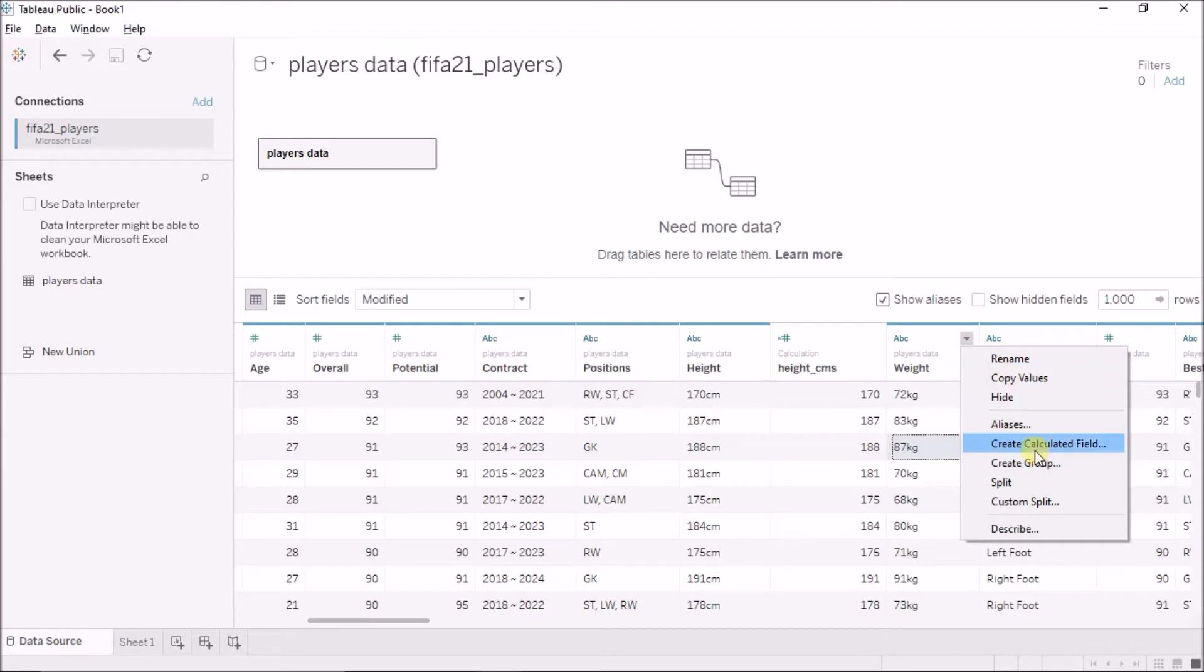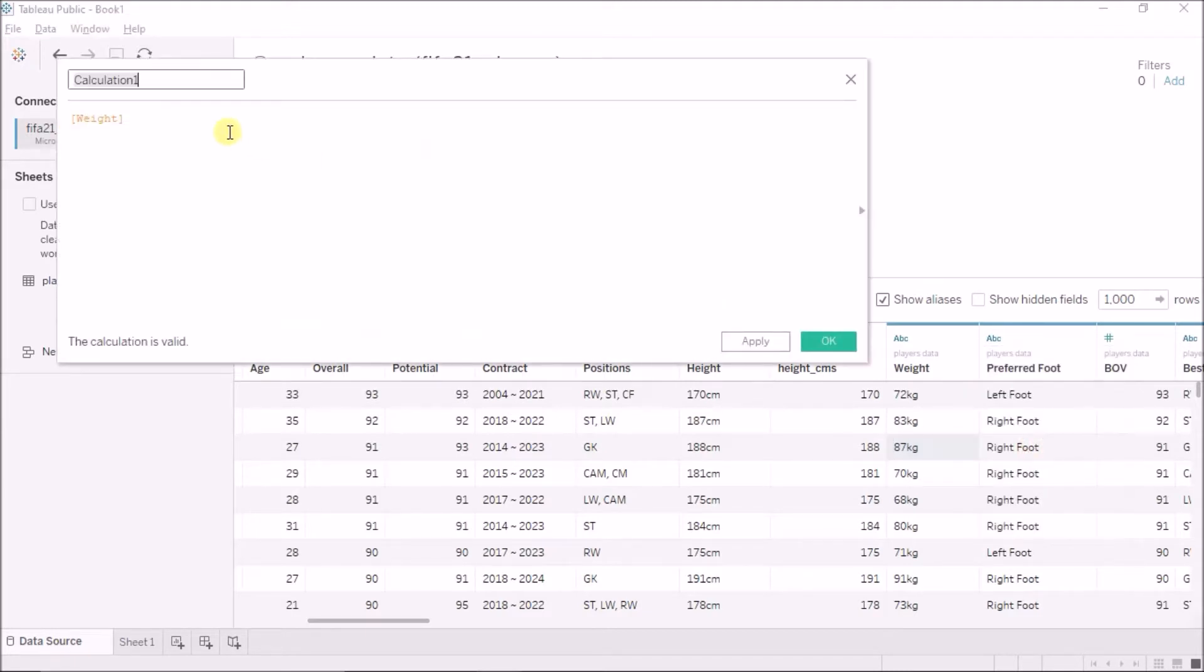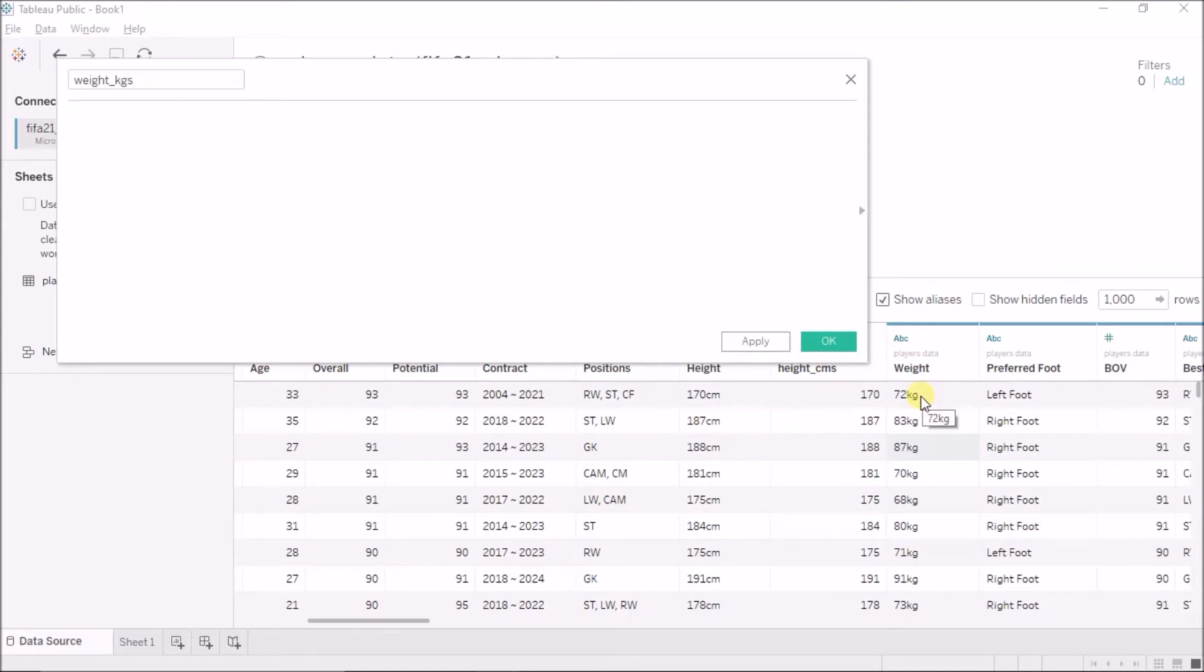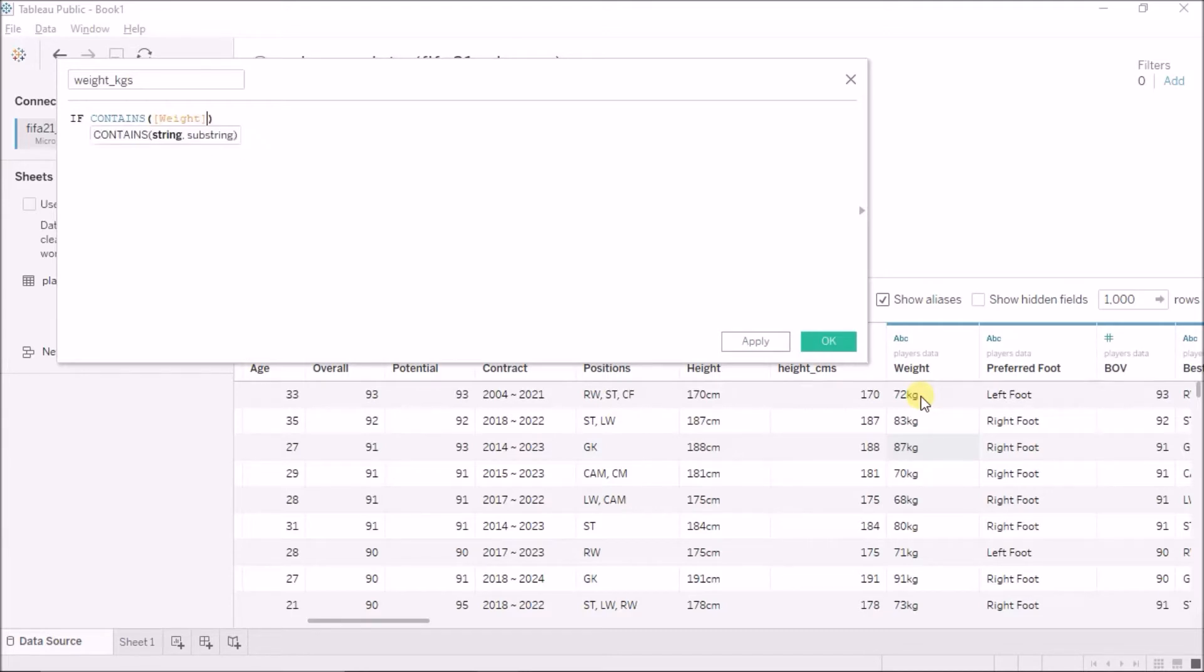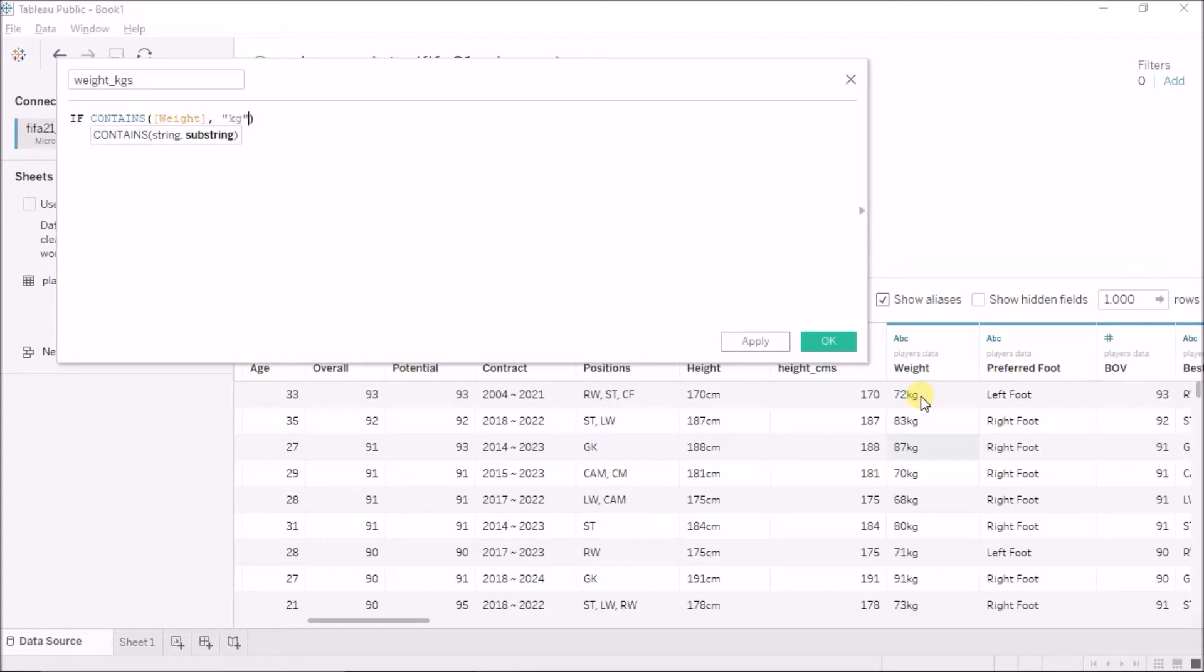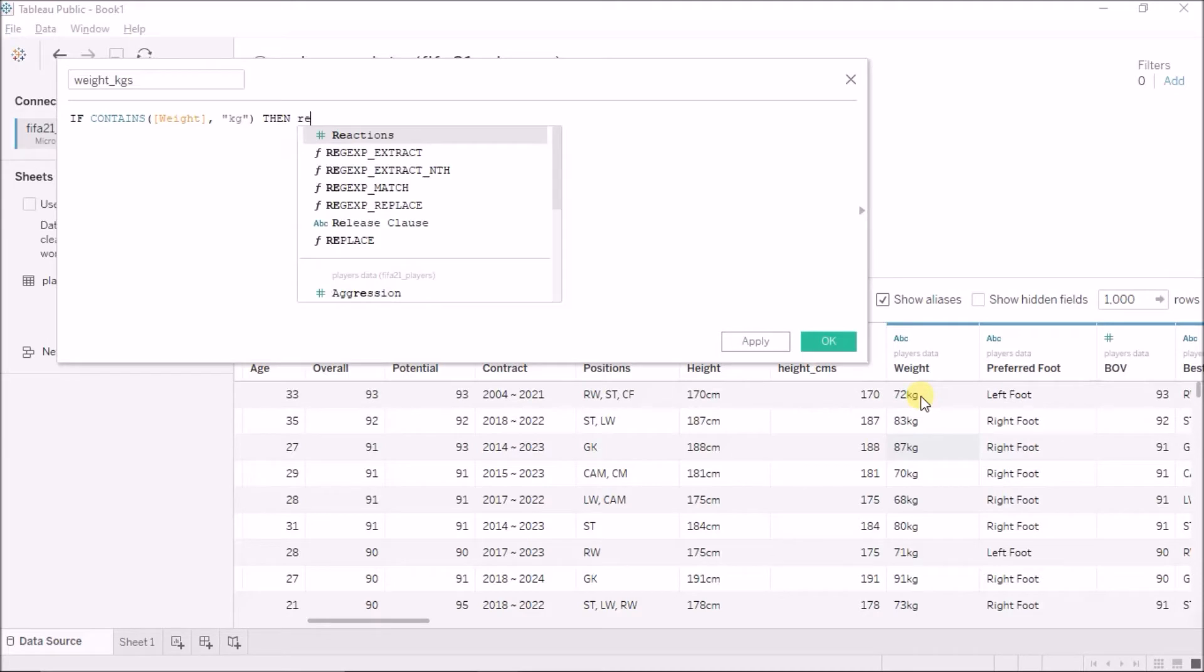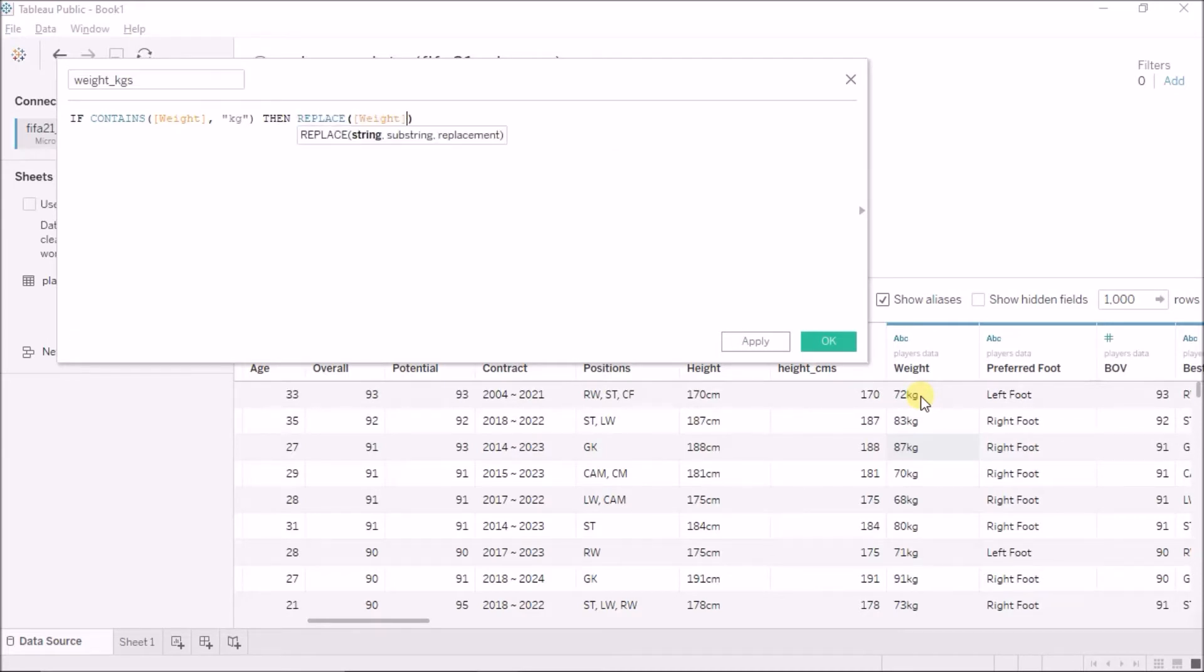I can also do it using the split but I will just use the replace function here and I will say weight in kgs. Now, what I will do is, I will first check if the string is lbs or the weight is kgs or the weight is kg.